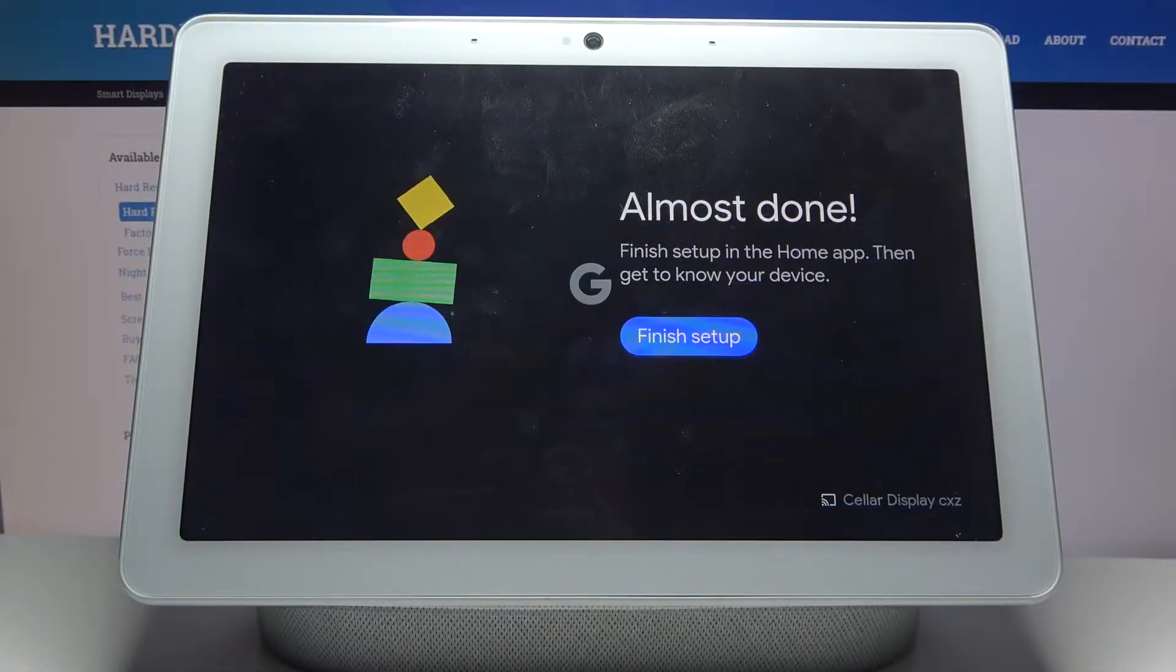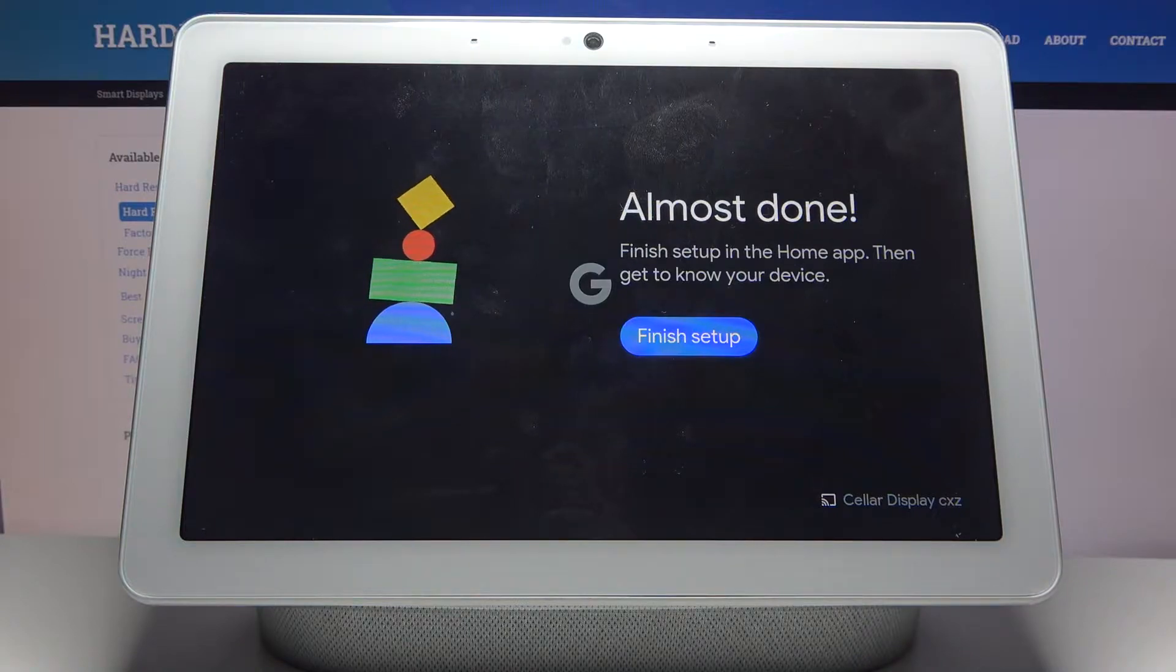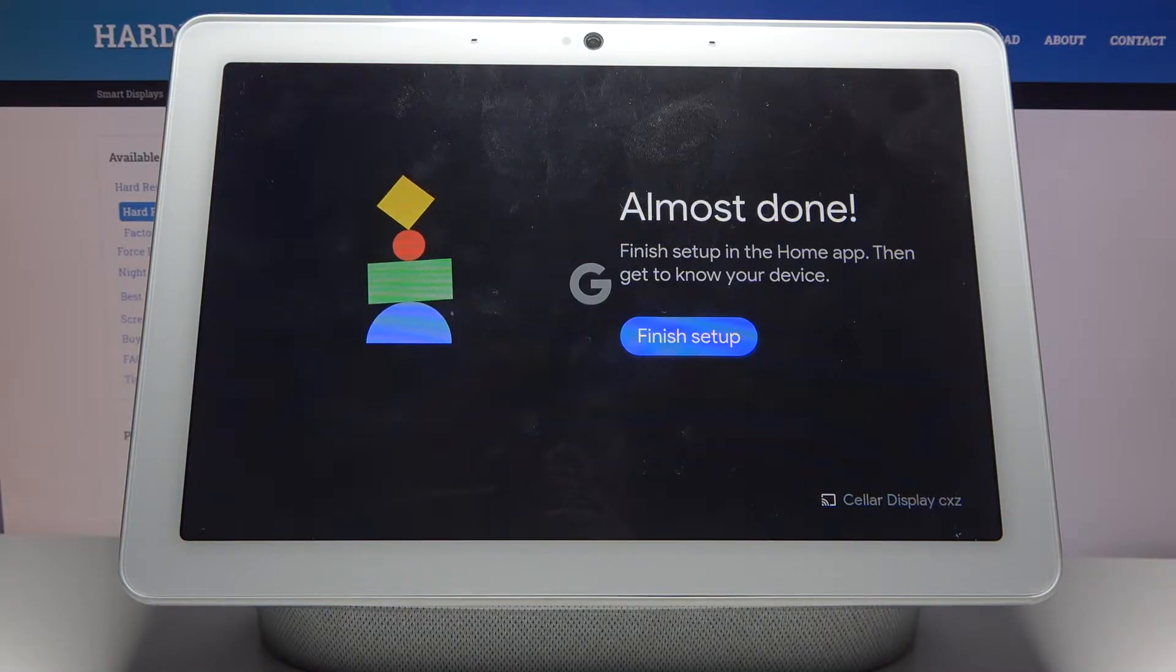Here I have Google Nest Hub Max and today I'm going to show you how to perform a hard reset operation on this device.